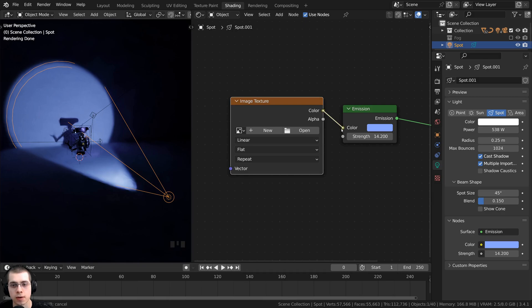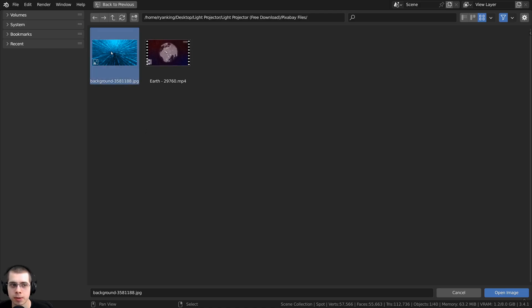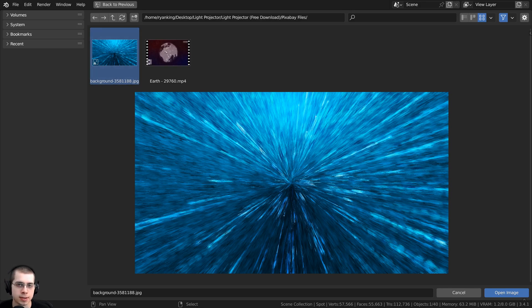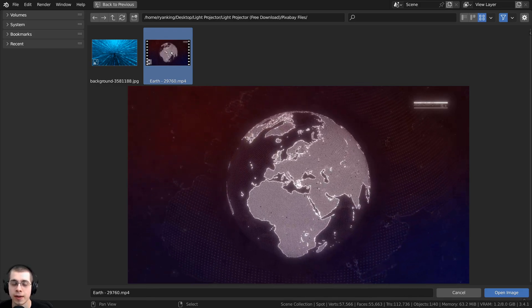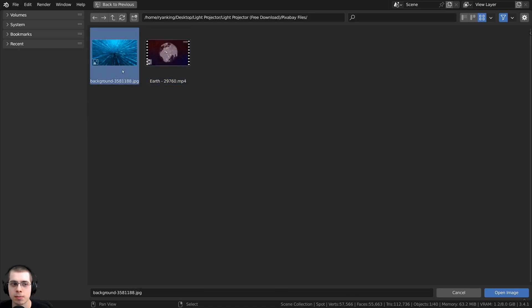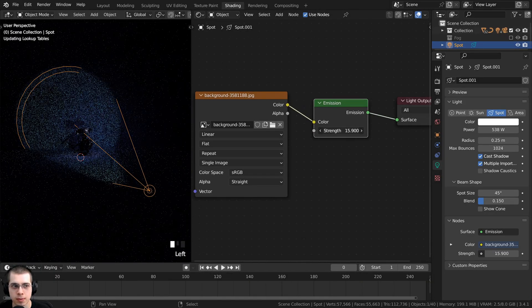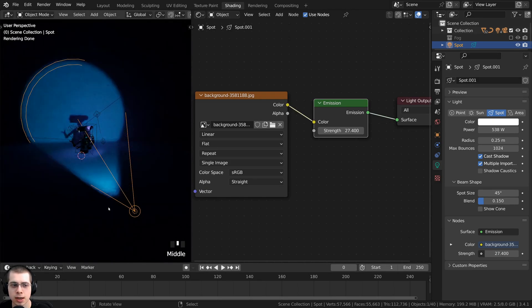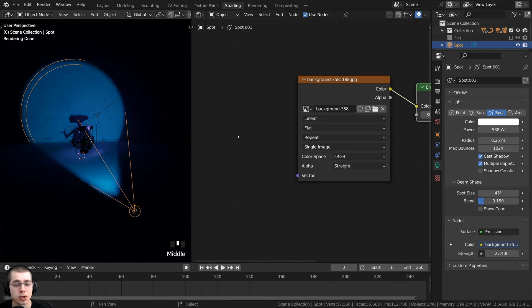Plug the image texture color into the emission color, then click Open Image to load your file. For this demo I'm using a free background image from Pixabay — link in the description. Turn up the strength to make it brighter. You can see it looks blue, reflecting the image color, but the actual image data isn't visible yet. To fix that, I need to use the Normal from the Texture Coordinate node and connect it to the Vector input of the image texture.